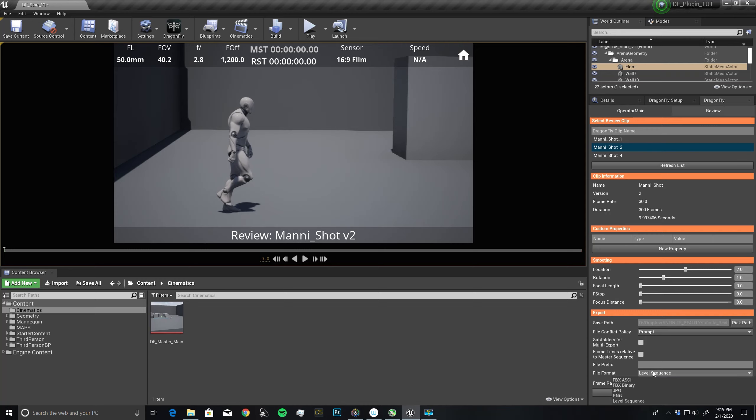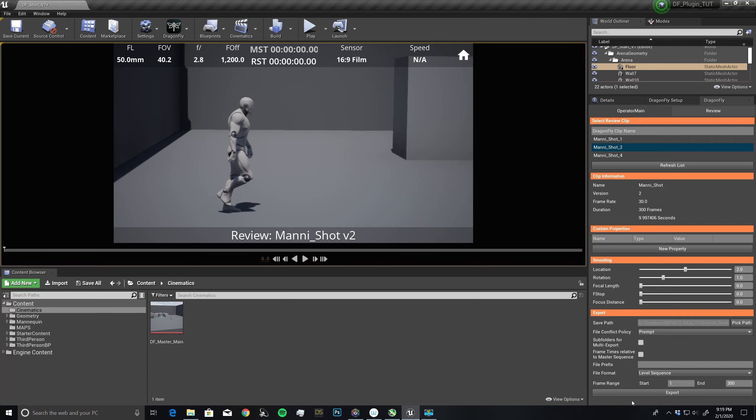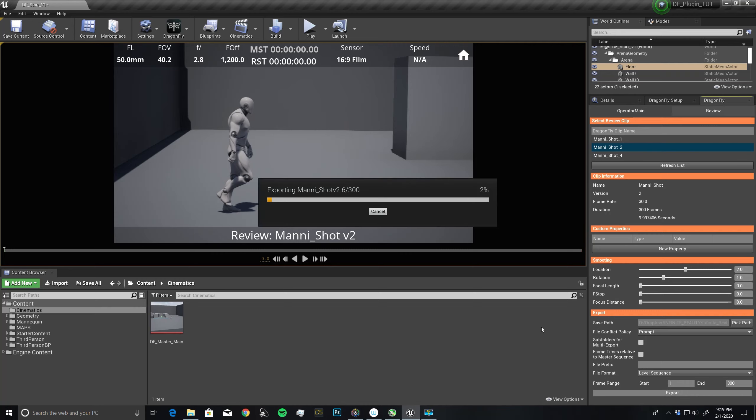I'm going to export this as a level sequence. I'm exporting as a level sequence because I want to use this inside of Unreal. But if I wanted to export this out as FBX or an FBX Axie, we can export these out and then take this camera move into an external 3D package such as Maya. For this demonstration, we're only going to do level sequence. It has a start frame of 1, an end frame of 300. I'm going to click export.